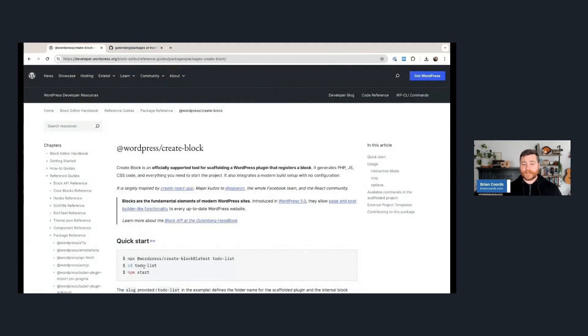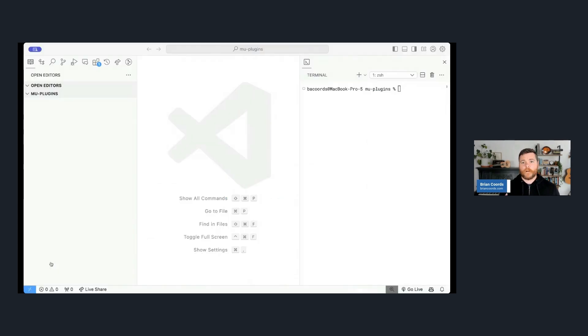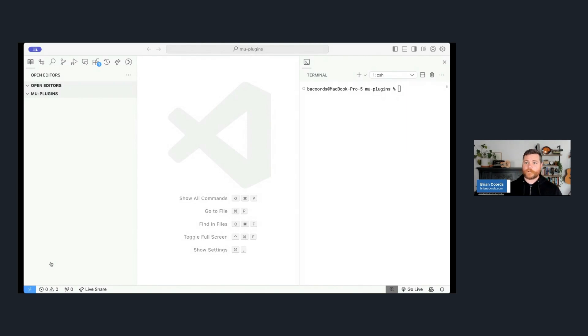But Create Block is one of these packages, and really it's honestly just a command that you can run in your terminal to scaffold up a full new project or even just a folder of a block. So let's take a look at what it looks like in action.